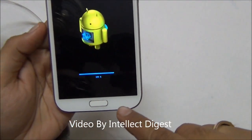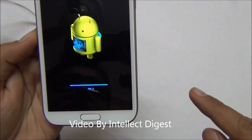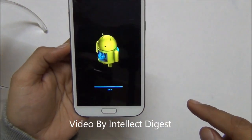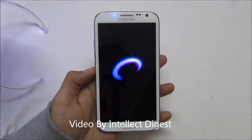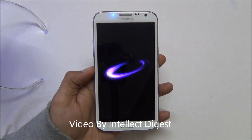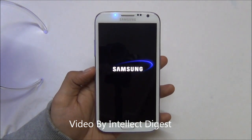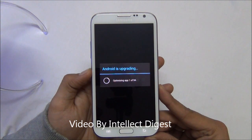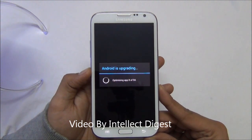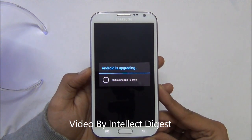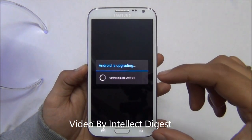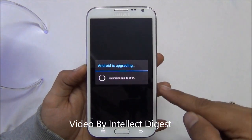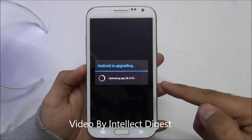The update has reached almost 100% as you can see, and now we expect the device to reboot. As you can see, after the Android logo at the startup screen, the phone is booting for the first time.